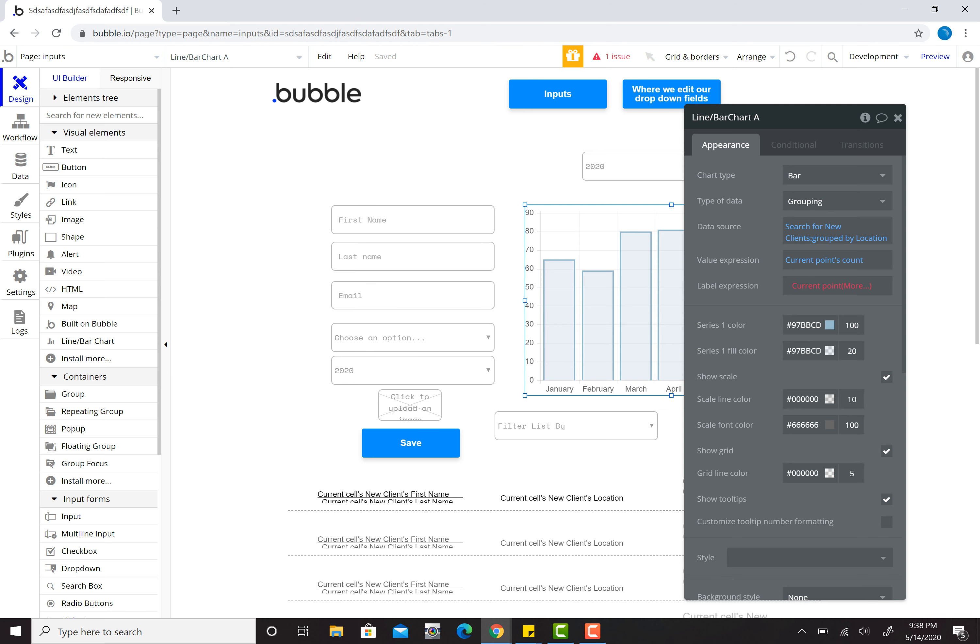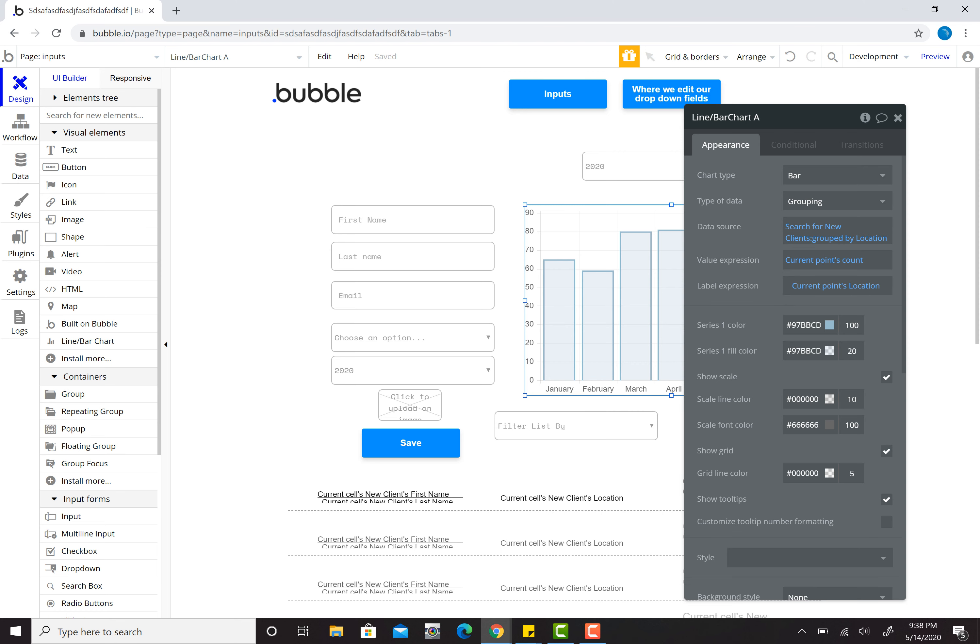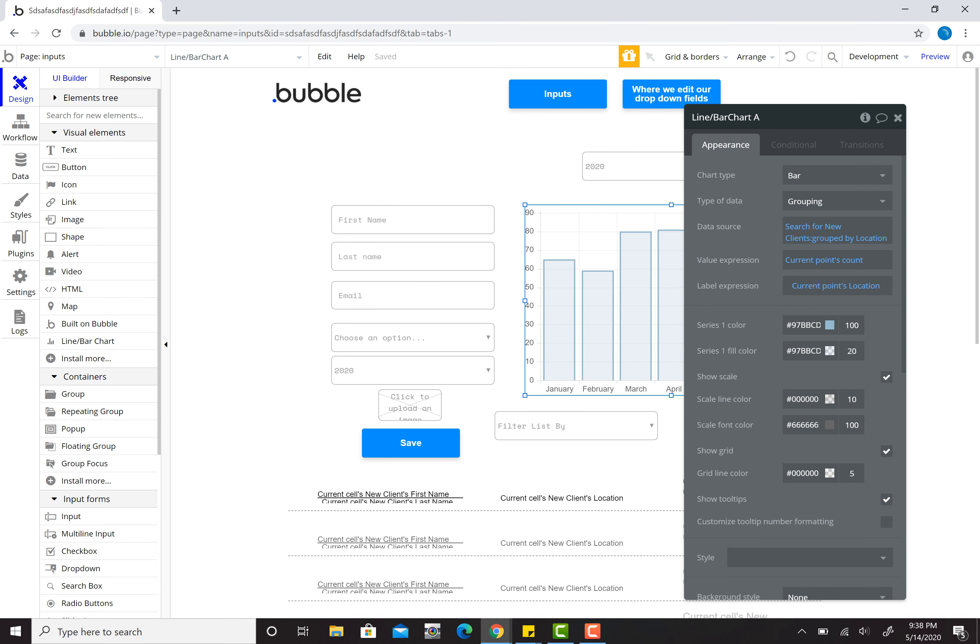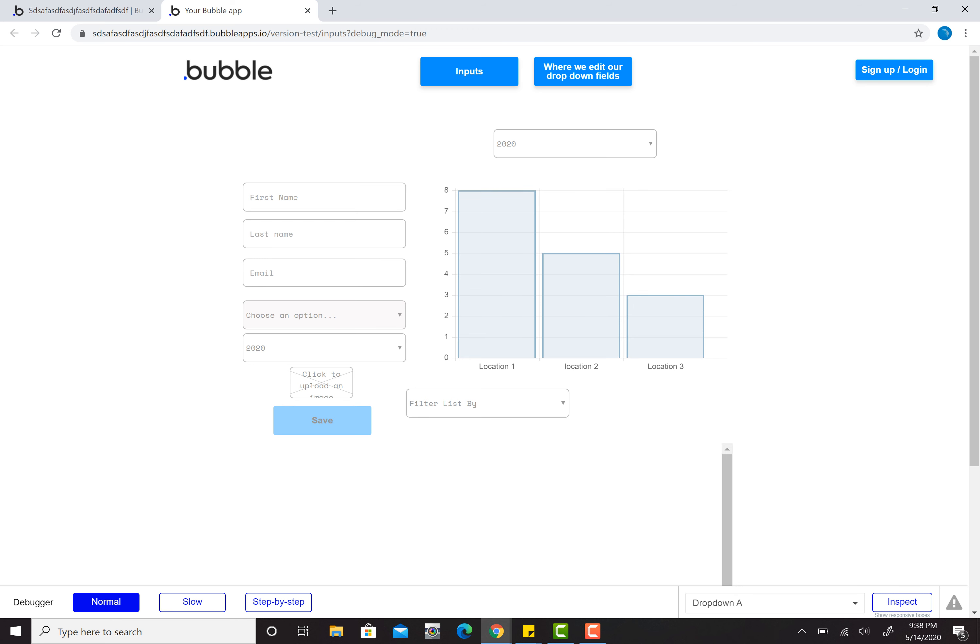And then I also have my label expression, which will be this bottom bar where it says January. I want to have my location. So that'll give me the location name. So I already have some data in here. Let's take a look.